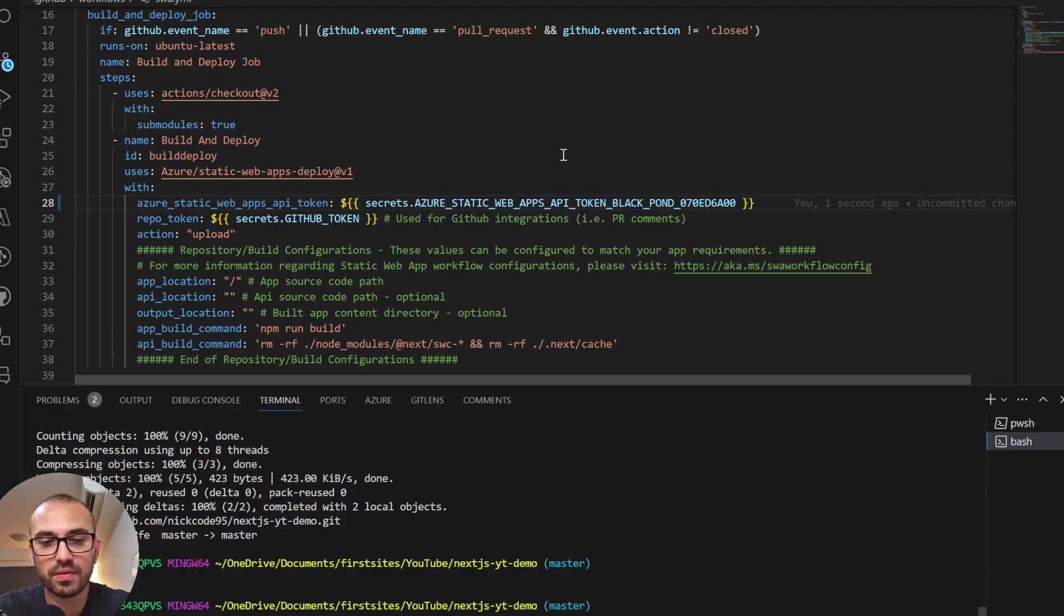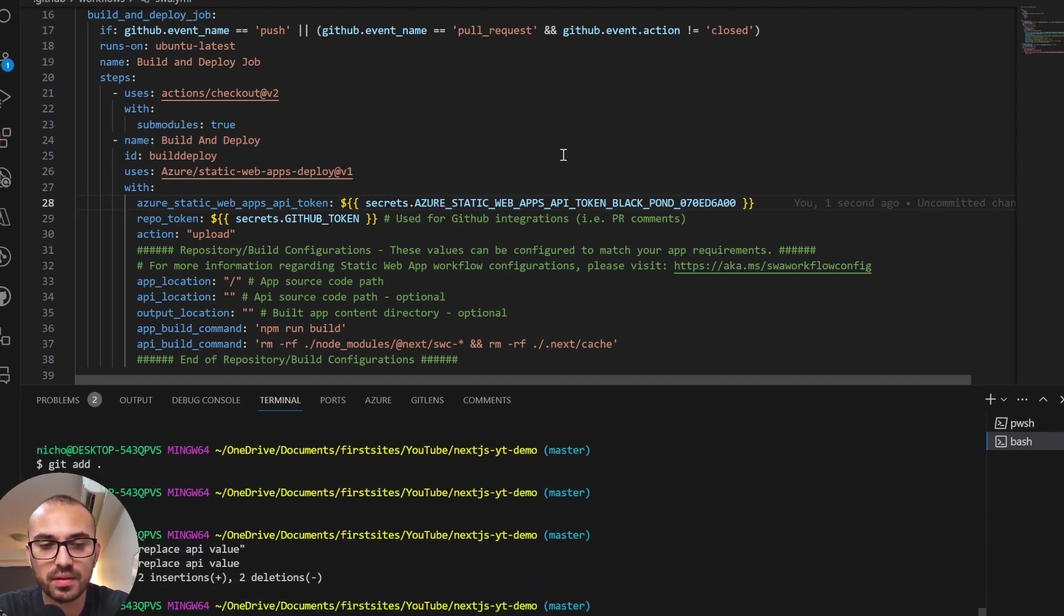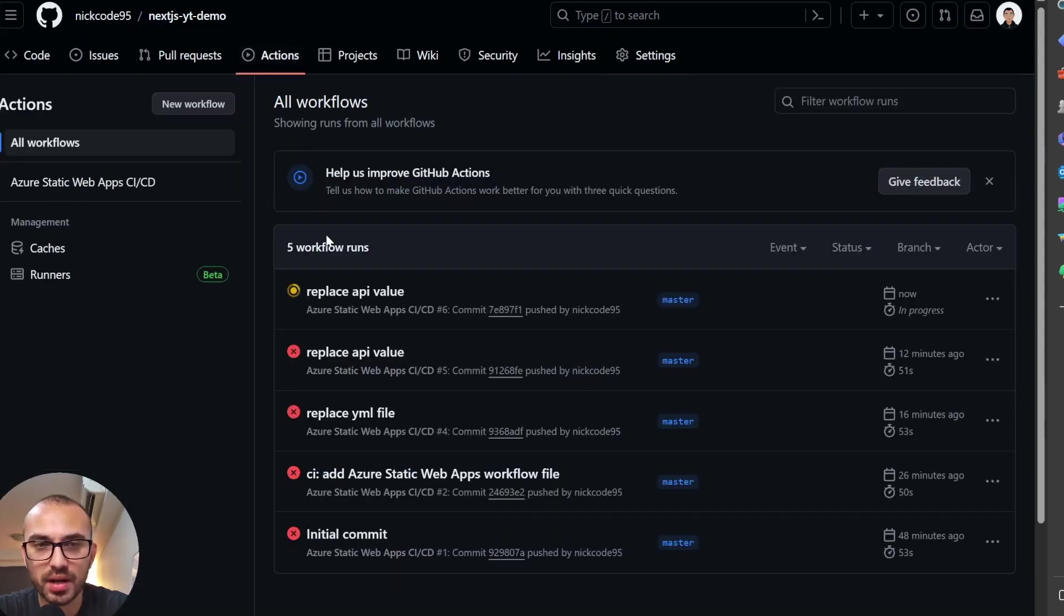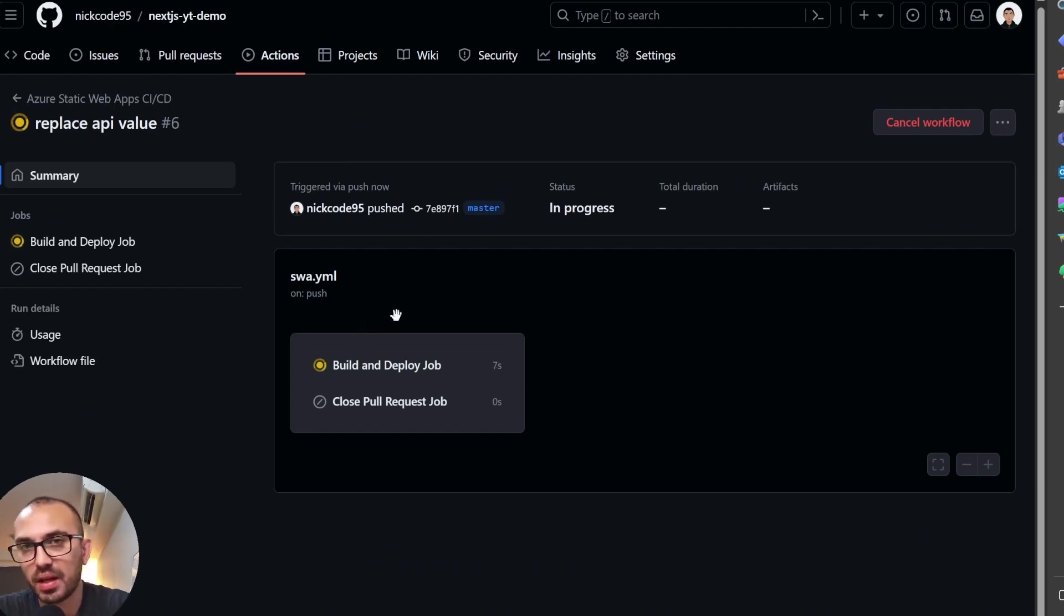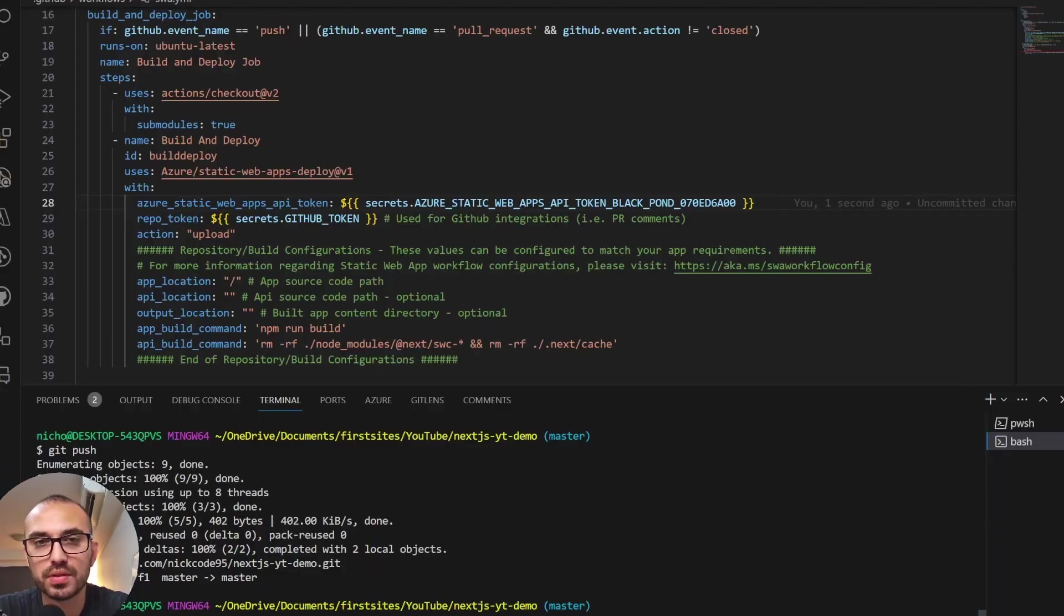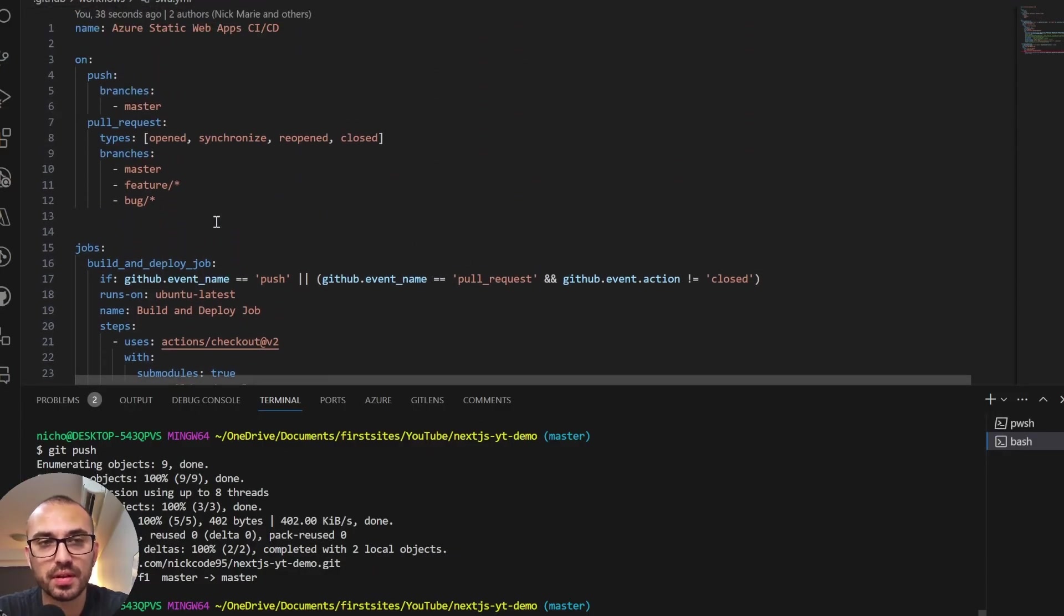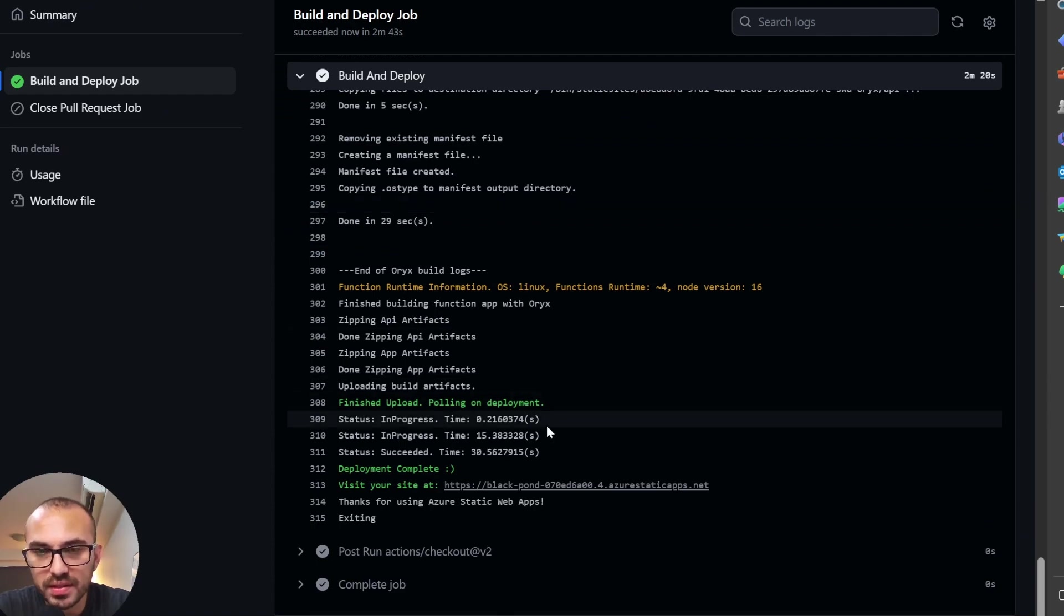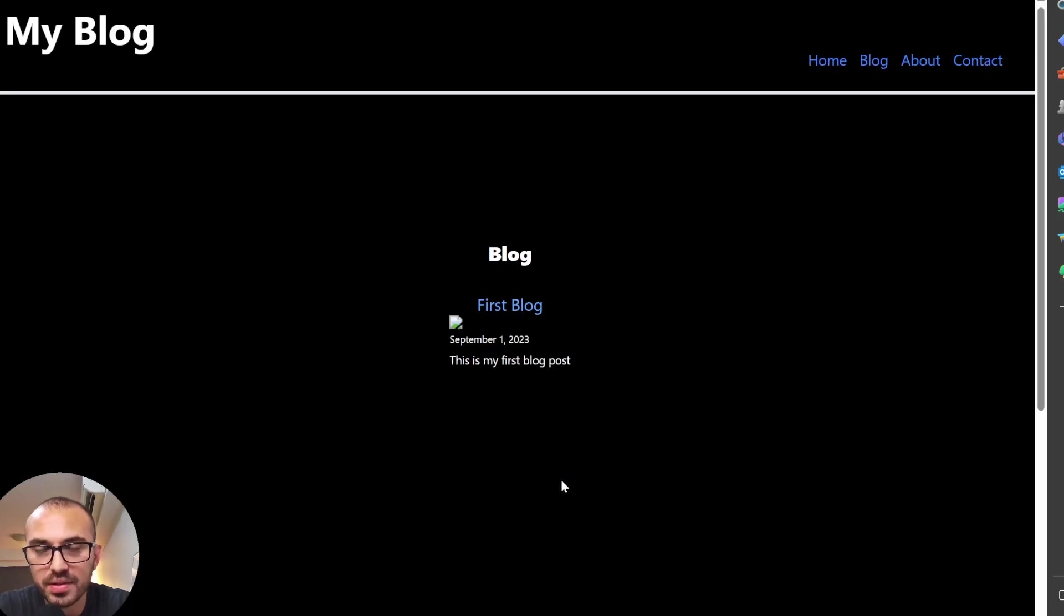So hit save, stage these and commit. So replace the API value. Hit push. Now if I come back over to my actions, I'll see this pipeline running. So this pipeline comes from that YAML file. So we've just updated that because we have pushed, it triggers this pipeline to deploy. So we just give that a few moments and it should be deploying our website now. So our deployment has succeeded and it's saying I can browse to my site from here. And there you have it. That's a Next.js website deployed.